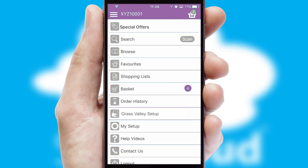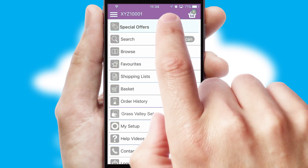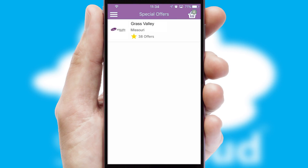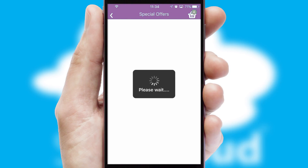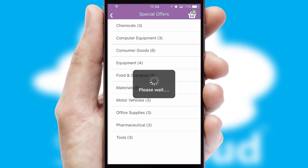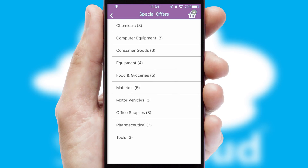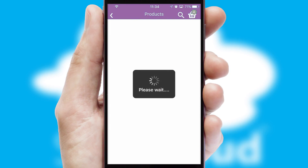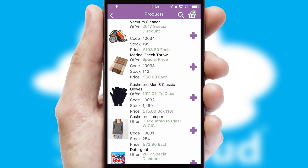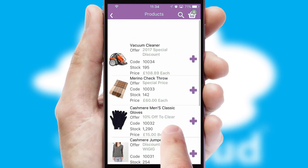Creating customized special offers is another feature of the application, which can be set up and tailored for individual customers. SwiftCloud has some very powerful promotional features, such as multi-buy and price promotions.